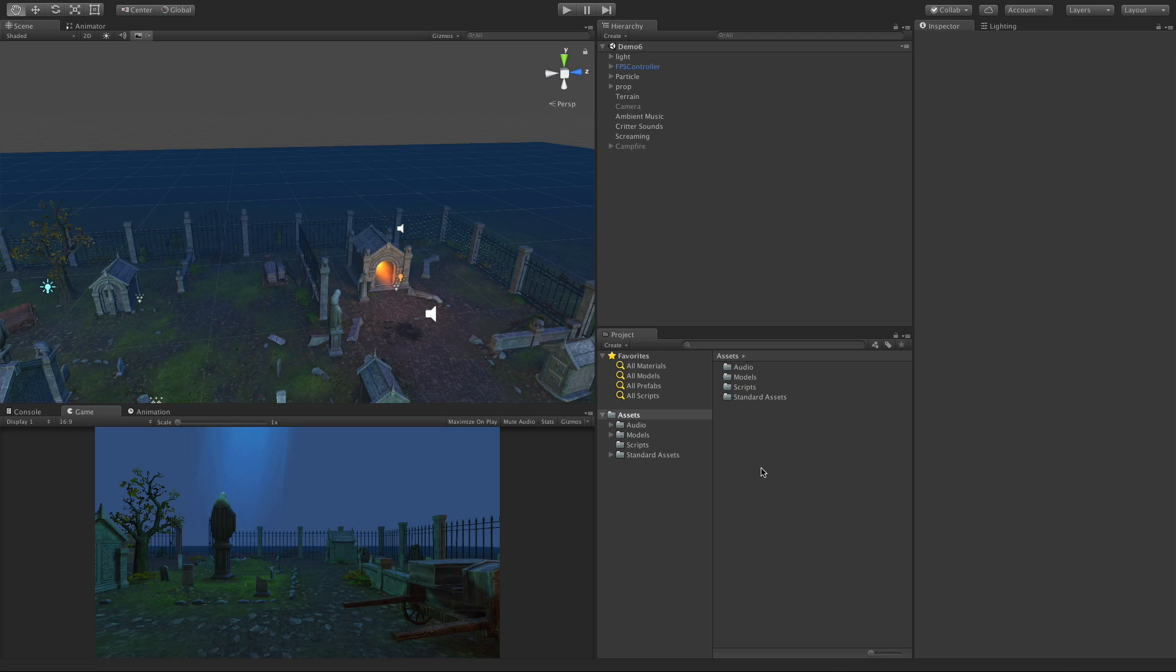In today's video we're going to have our first look at the Audio Mixer. Now the Audio Mixer is actually a really large component inside of Unity, so I'm going to break this up over a few different videos. In today's video I just want to show you how to create it, start hooking your sounds up to it, and just get familiar with it. Along the way we'll also take a look at groups, so let's get started.